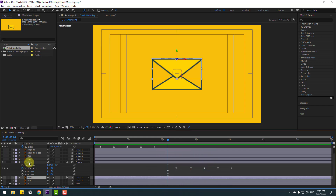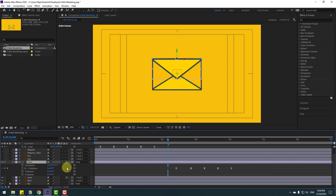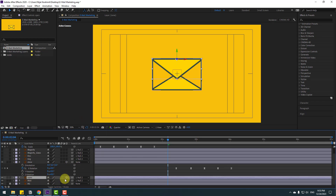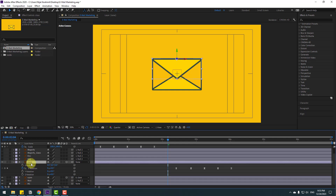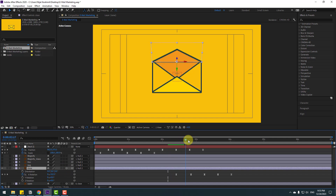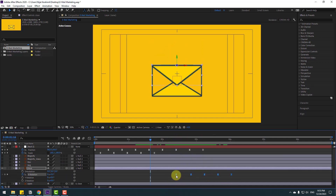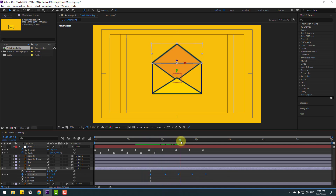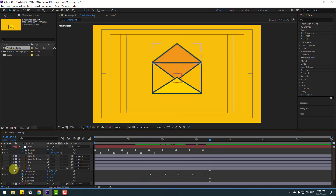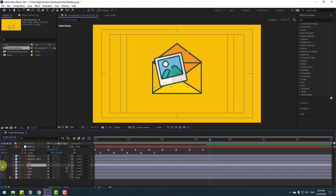Select the close layer, unlink it, then link layer open to layer close, and link layer close to the null object. Select these keyframes and move to the left. Close these keyframes, enable the image layer, and move to the right.